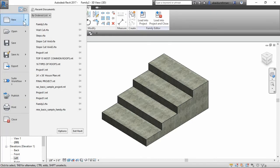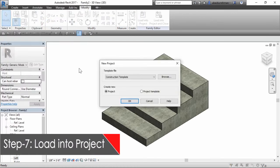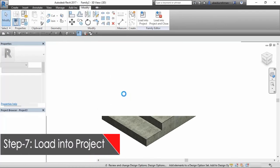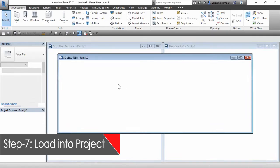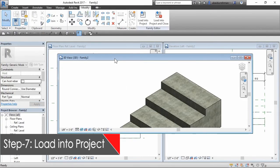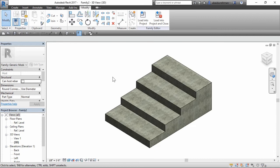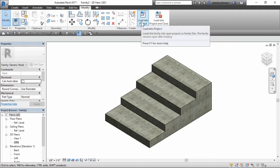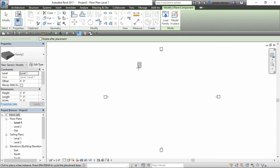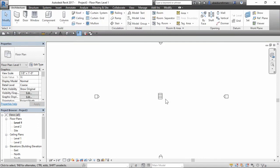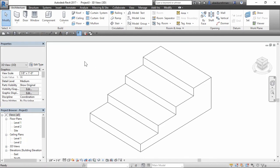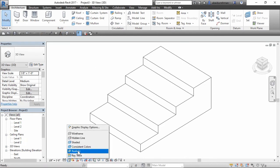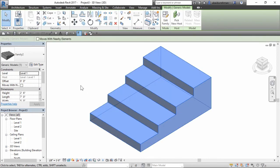In the seventh step, we will load this family into our architectural model. So create a new architectural model and then come back to the family editor and load this into the project. Later on, you can flex the model again by changing the dimension from the properties panel.